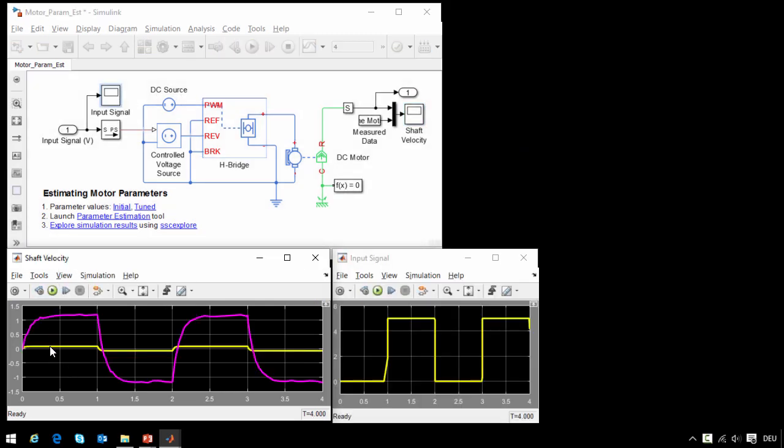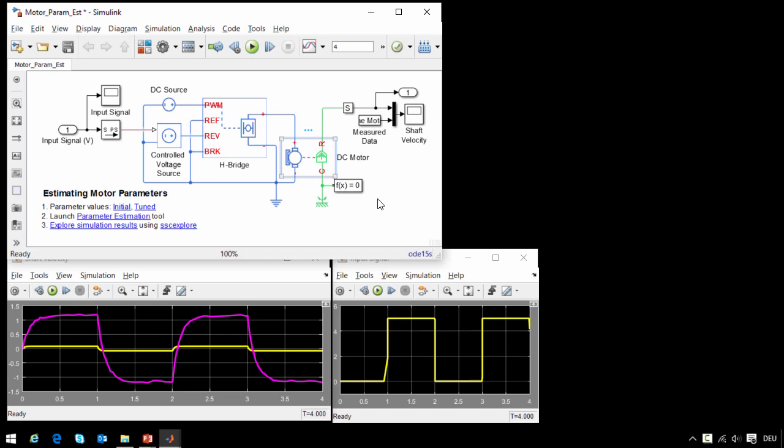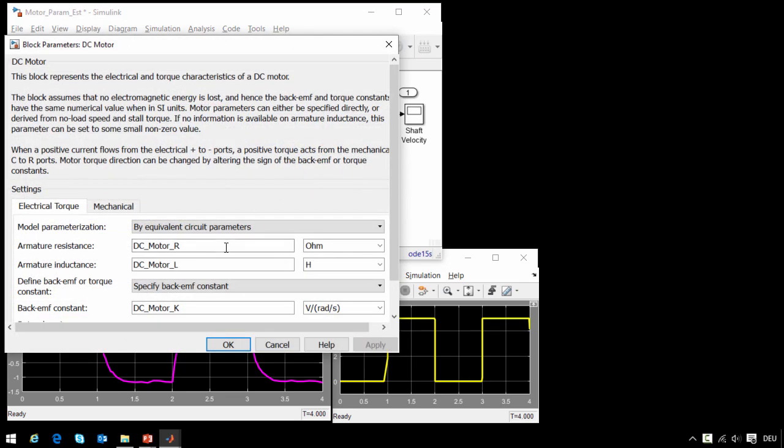The yellow line is the simulation results from the model, and the pink line is from measured data. We can see that they don't match. We are fairly certain that the reason is that parameters in our model are incorrect.